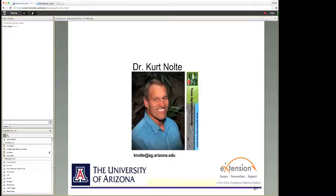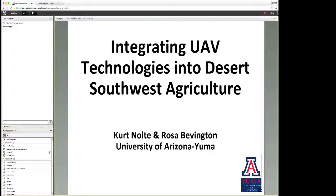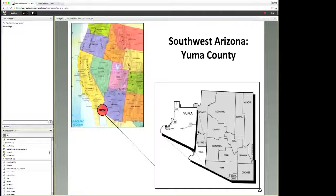Thank you very much for that great introduction. It's a pleasure to be with everybody here this afternoon. I work with a variety of folks here in the desert southwest. One of them I want to make sure that I identify is my friend, colleague, and technician Rosa Bevington, who's in the room here with me. I have to attribute a lot of the work that we've been doing in the last five years in the use of UAV systems here in the desert to her and the team that we've assembled here in the southwest part of Arizona, which is in Yuma County.